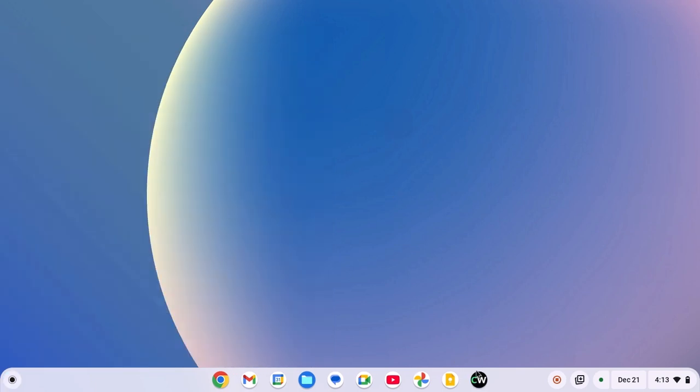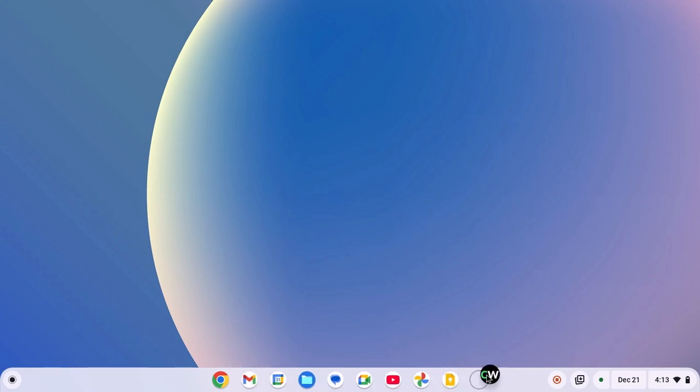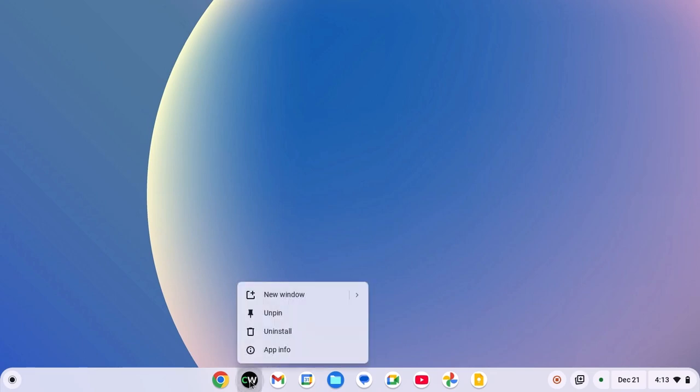Also, if you want, you can rearrange your icons. Now, if you're wondering how you can unpin the application, it's easy. Simply right click on the application icon, then click on unpin.